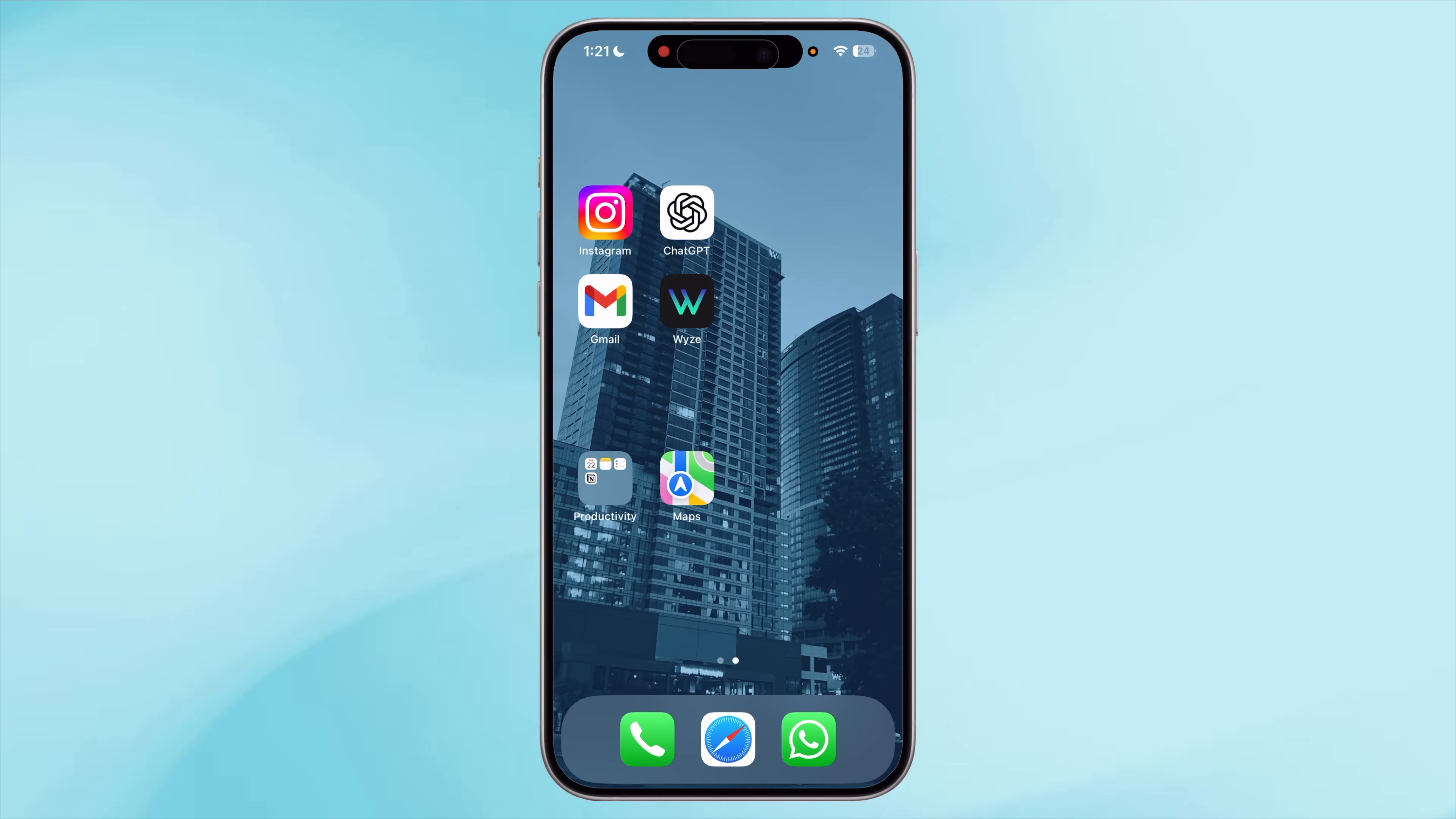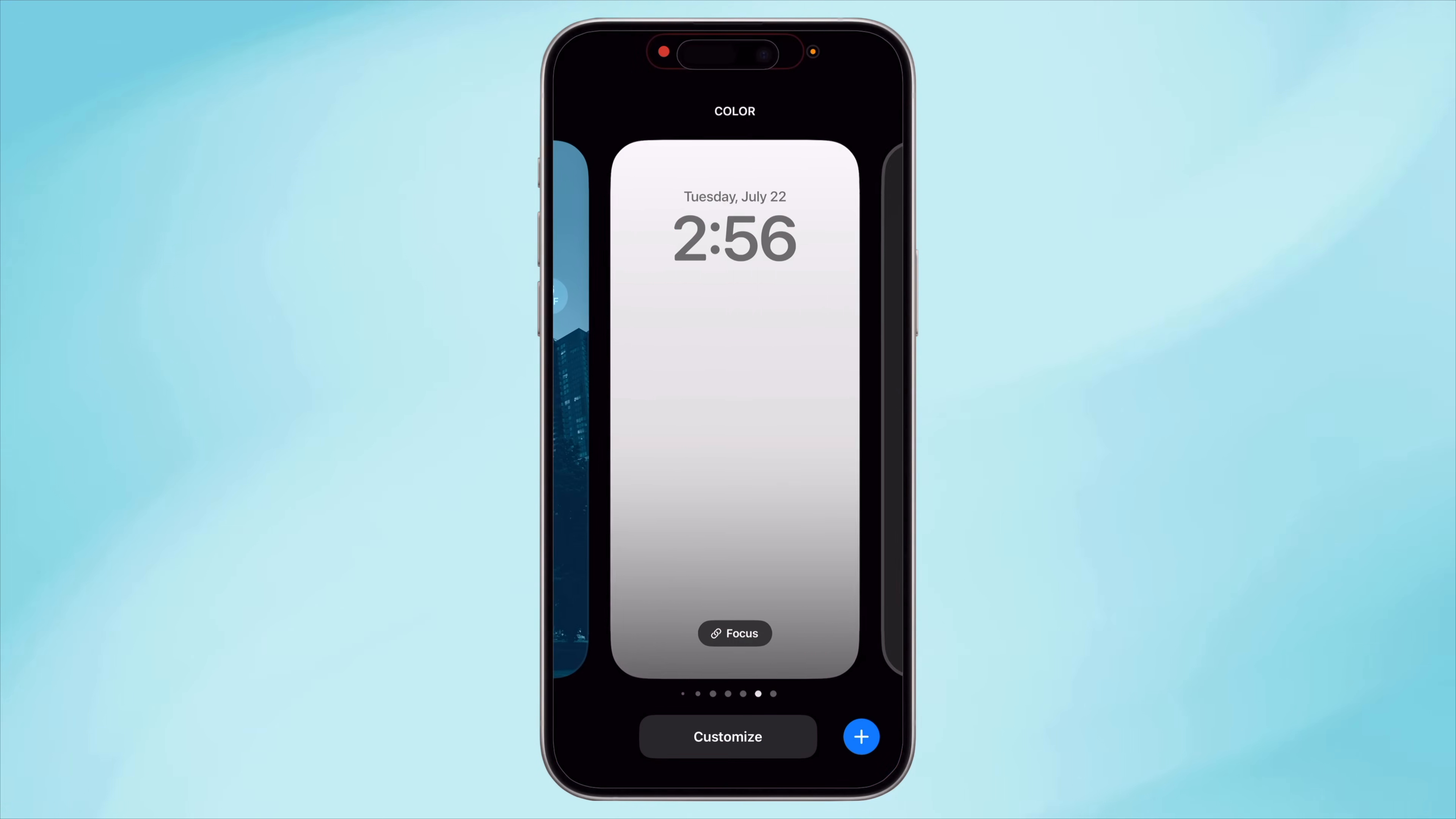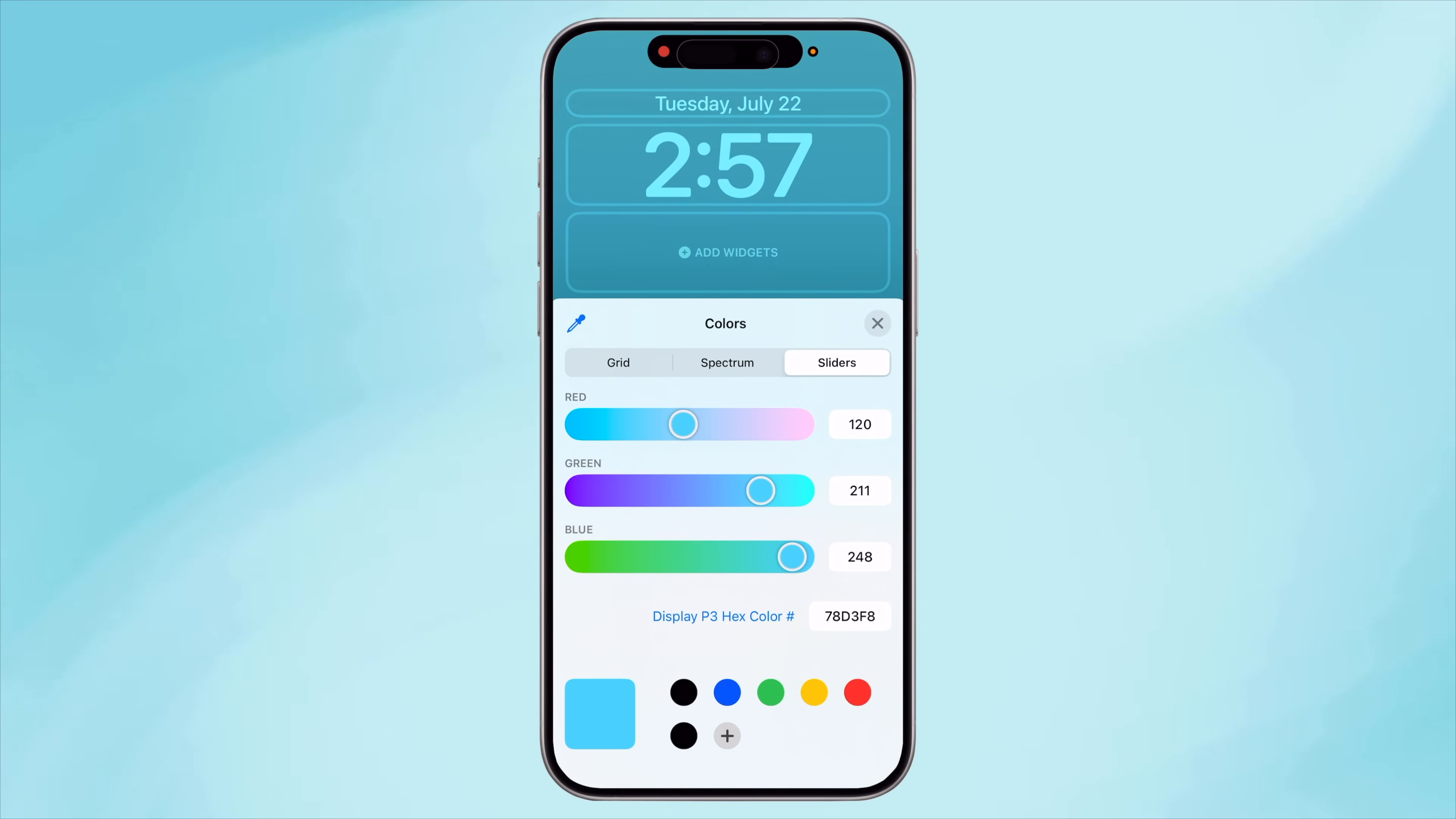The next step is to change the home screen wallpaper and remove the dock. Now, Apple doesn't provide a setting to just remove this dock at the bottom, so we are going to get creative here. We are going to set a wallpaper in the same color as this dock, which will make it look invisible. To do this, on the lock screen, let me long press to bring up the lock screen customized window.